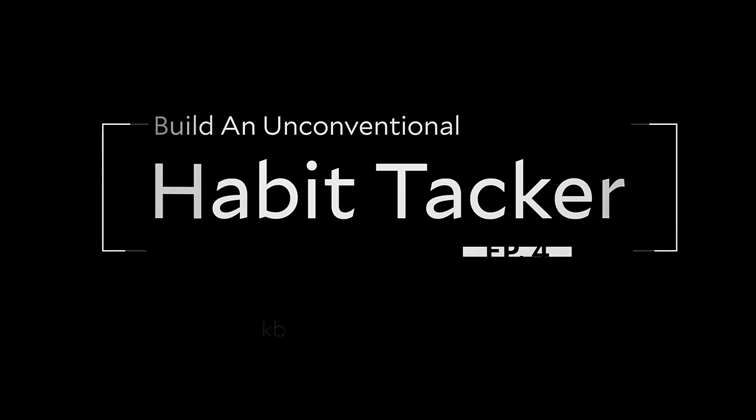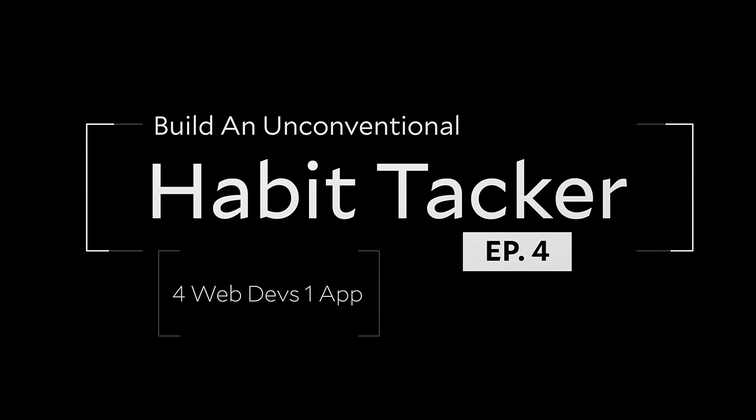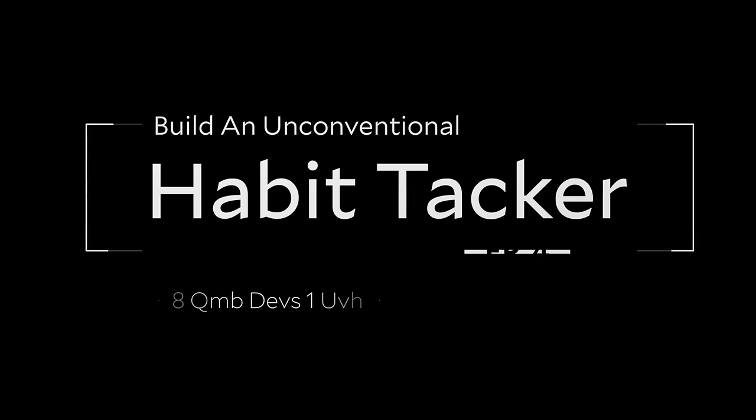What's up, friends? Jason Langsdorf here with another episode of Four Web Devs, One App Idea. In this series, we bring together four web devs and we give them all an app prompt. Then we all go off and build our own version of it. Today's prompt is build an unconventional habit tracker.